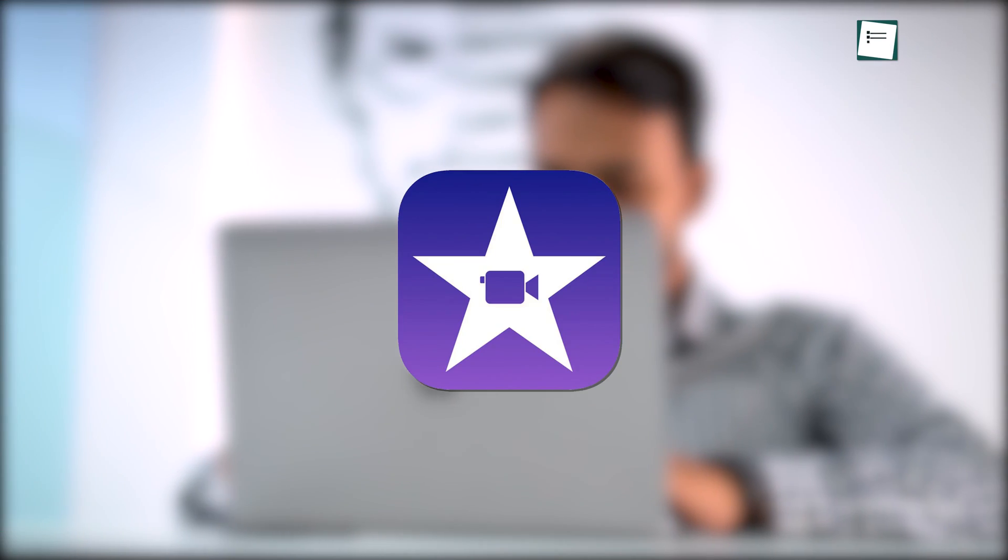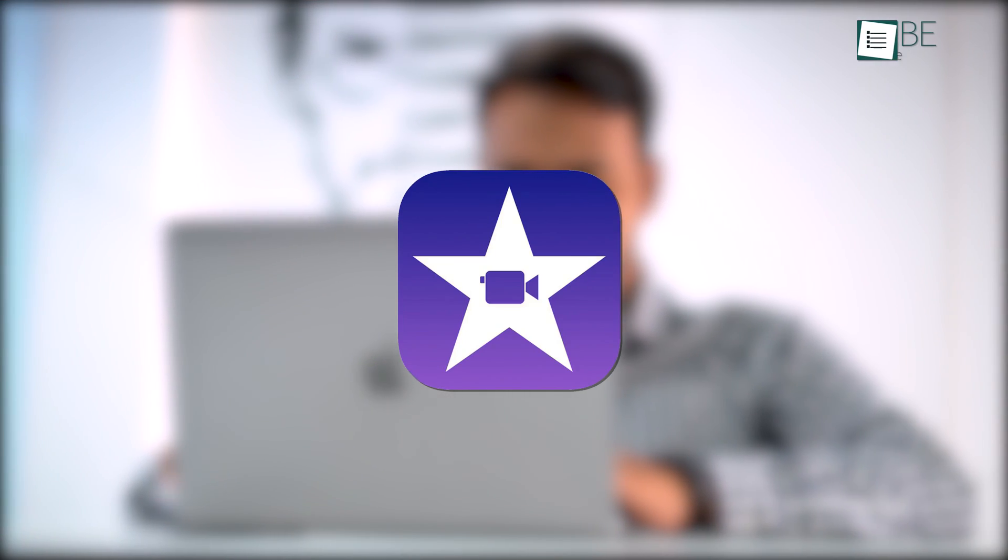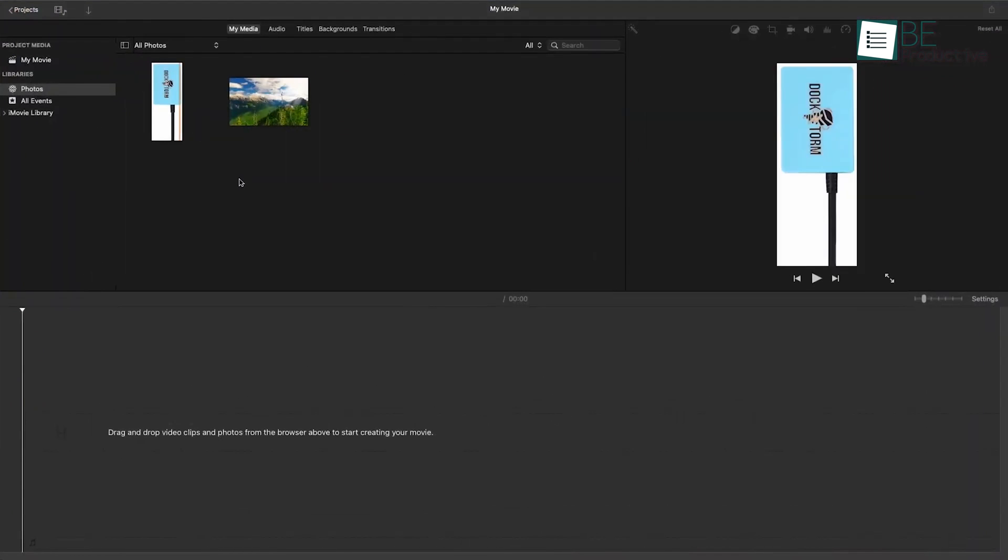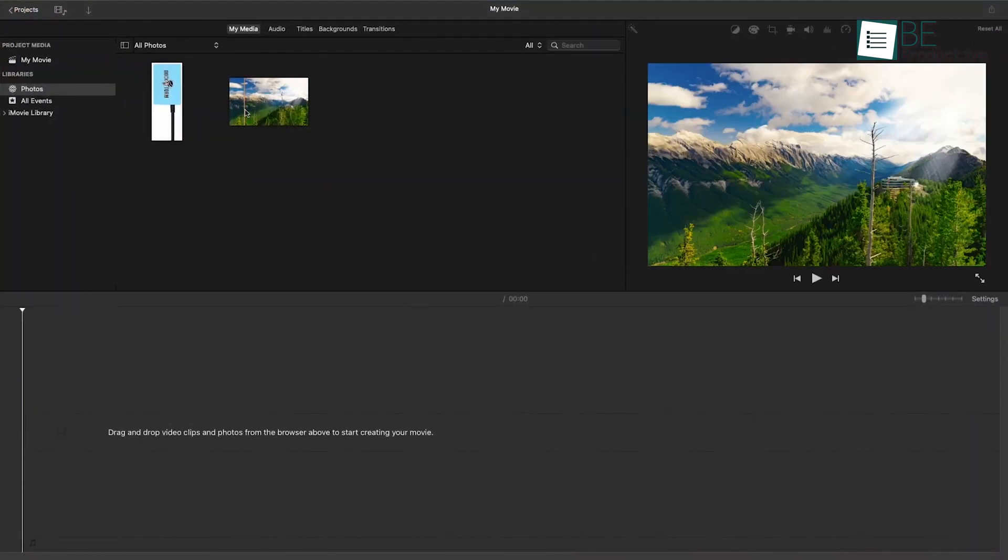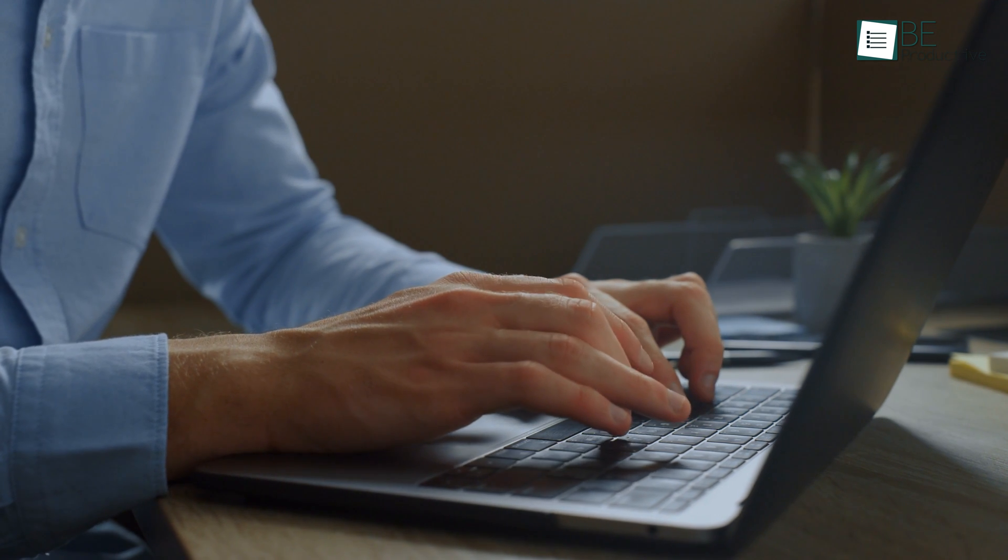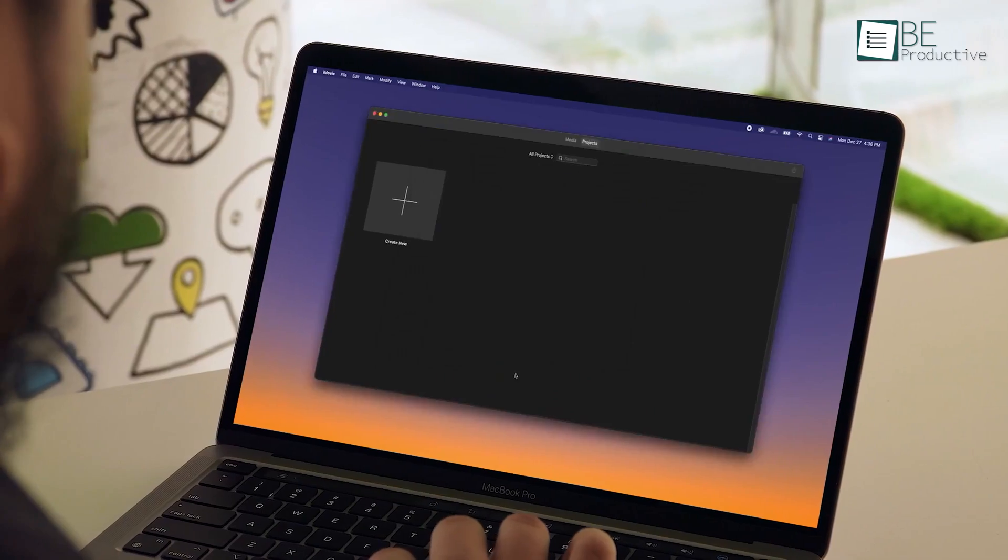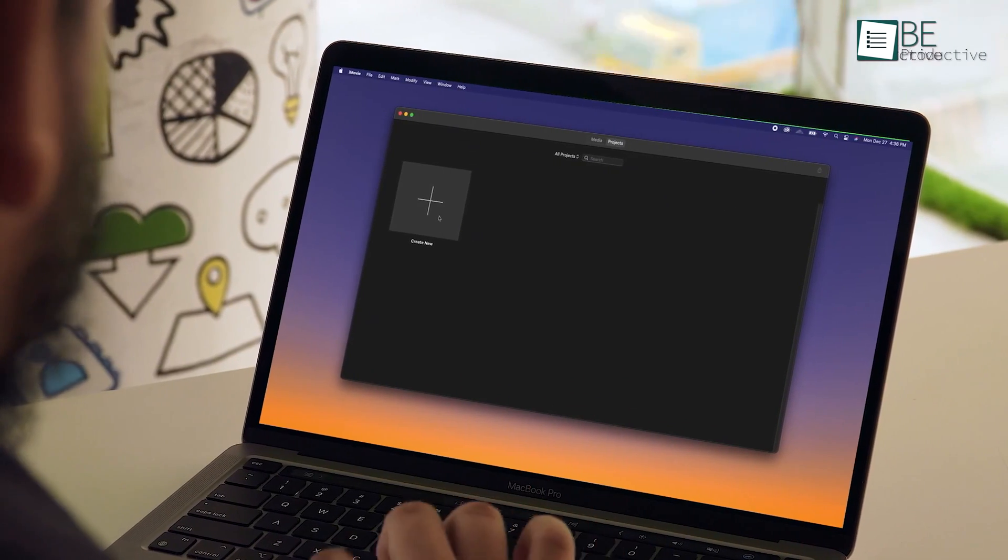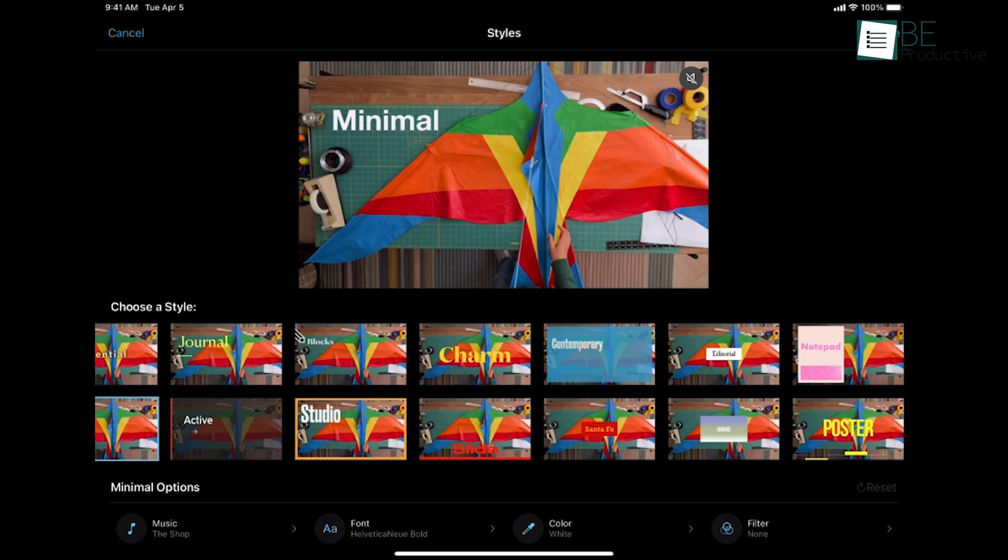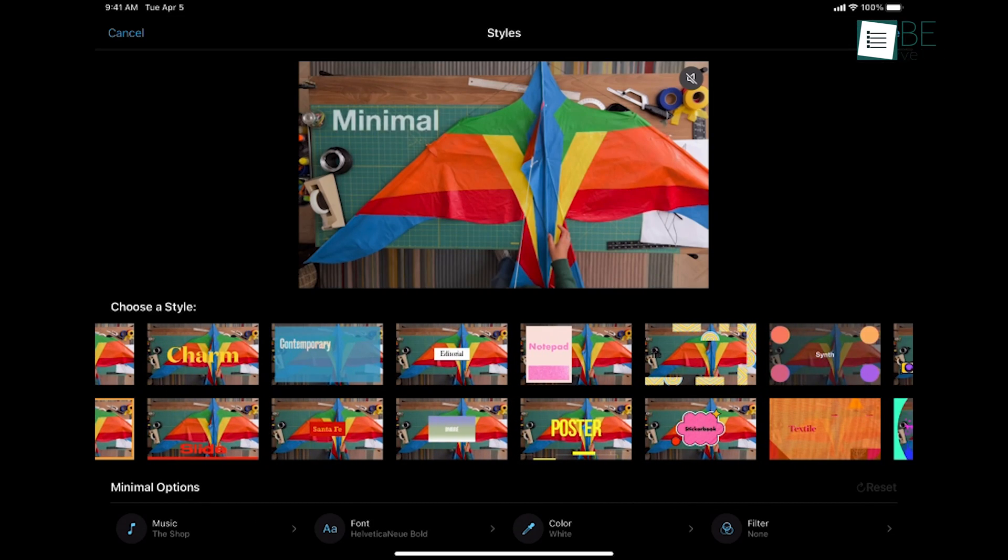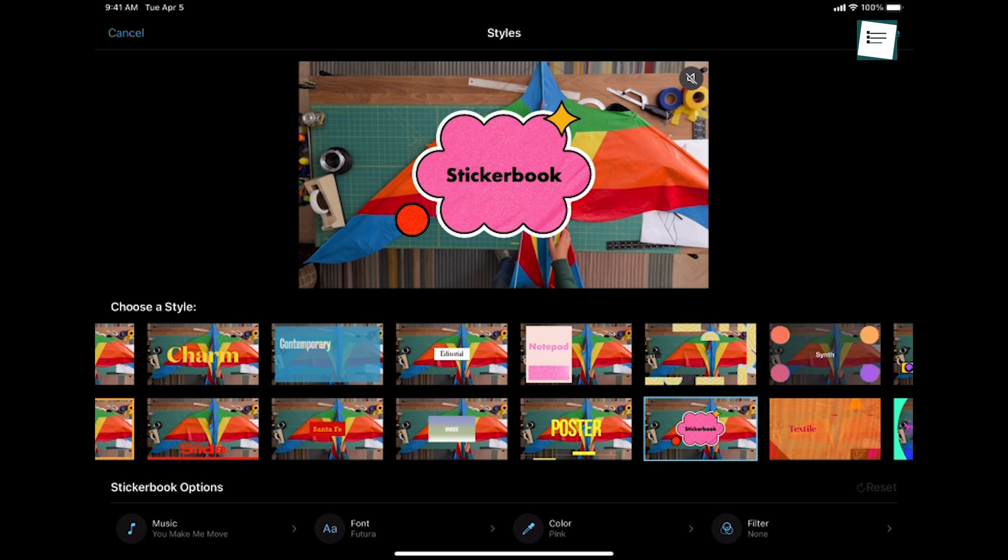We will kick things off with iMovie. We love it because it's highly optimized for Apple hardware and perfect for small personal projects. Best of all, it's totally free for every Mac user.